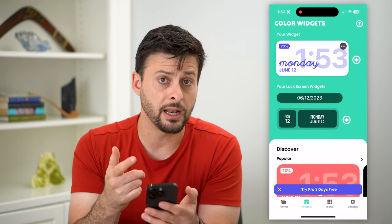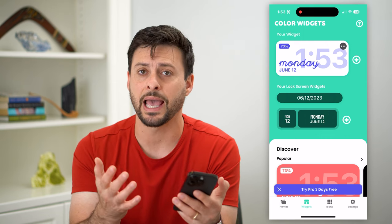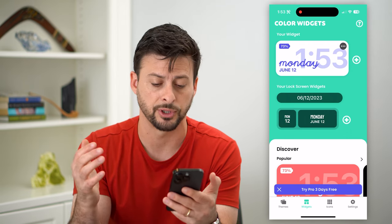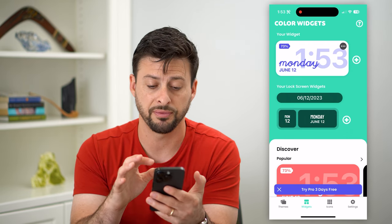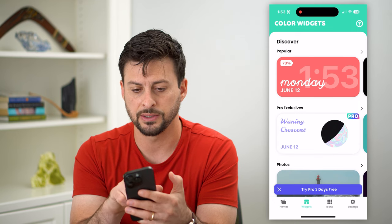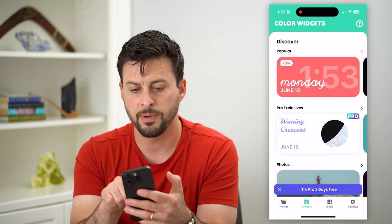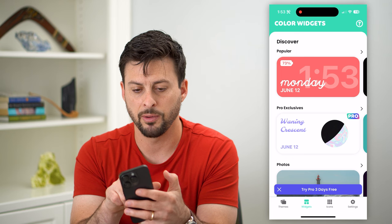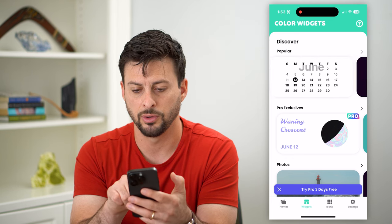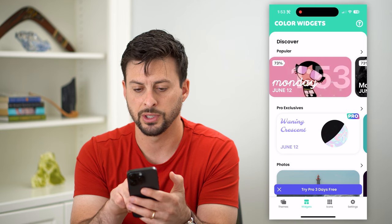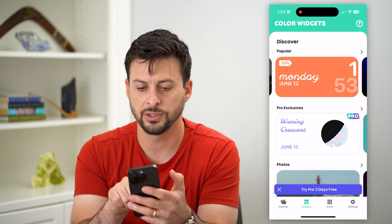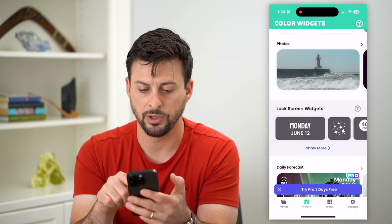You don't need the pro version, but it does add and unlock some features and options. I'll just show you on the free version. I can scroll down and you can see it says discover popular. I'll tap on popular to look at different cool popular widgets.